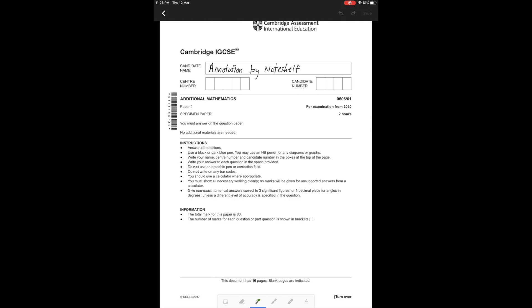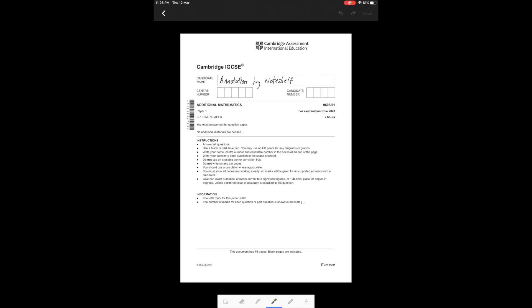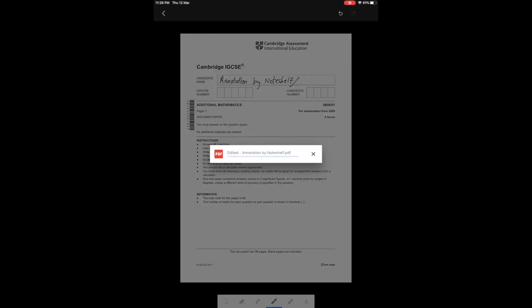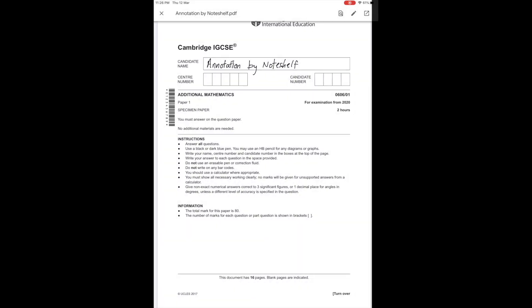While still in the editing mode, I can annotate my comments on the submission. Then I save the PDF and return the work back to my student.